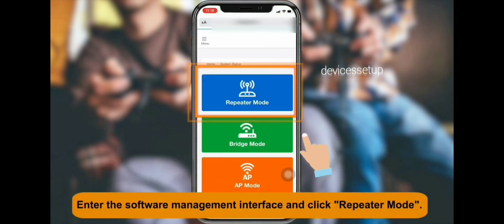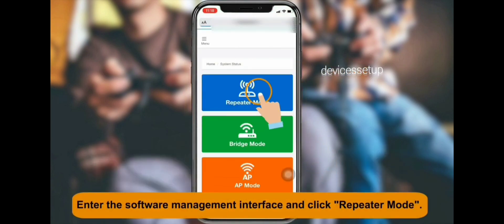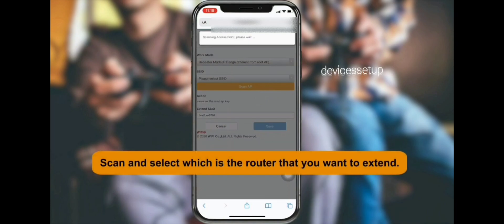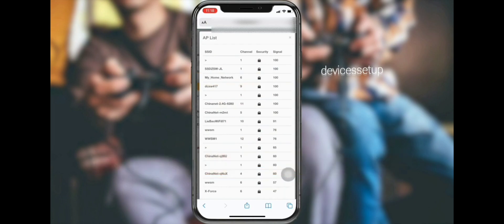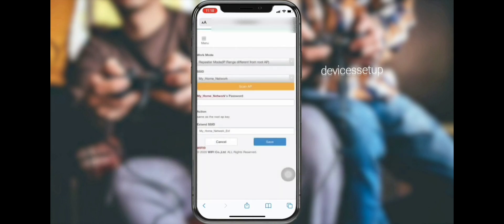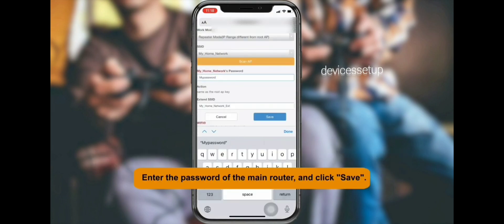On the setup page, type the login password as lowercase 'admin'. Then select the Repeater Mode option among the AP mode and Router mode options. It will then ask you to select the network name you want to extend, and you will need to put in its password for confirmation.